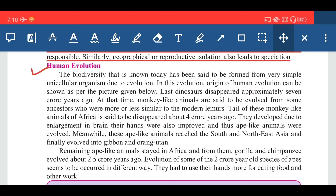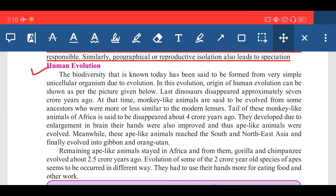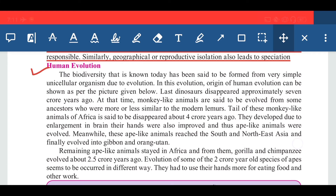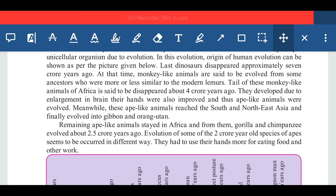The tails of these monkey-like animals of Africa are said to have disappeared about 4 crore years ago. They developed due to enlargement of the brain, and their hands were also improved, and thus ape-like animals were evolved. Meanwhile, these ape-like animals reached South and North Asia and finally evolved into gibbon and orangutan.